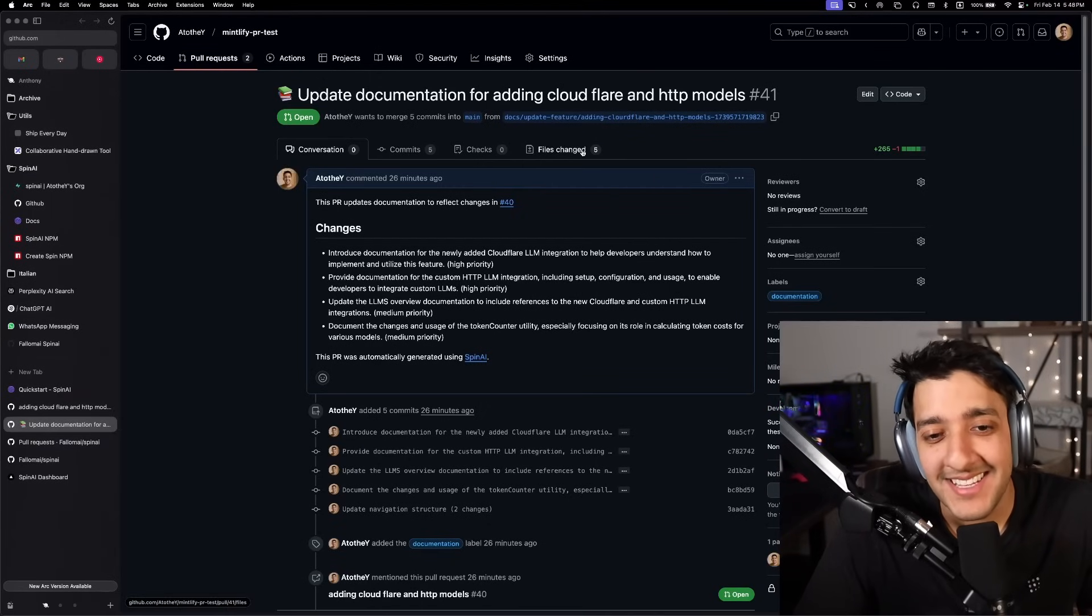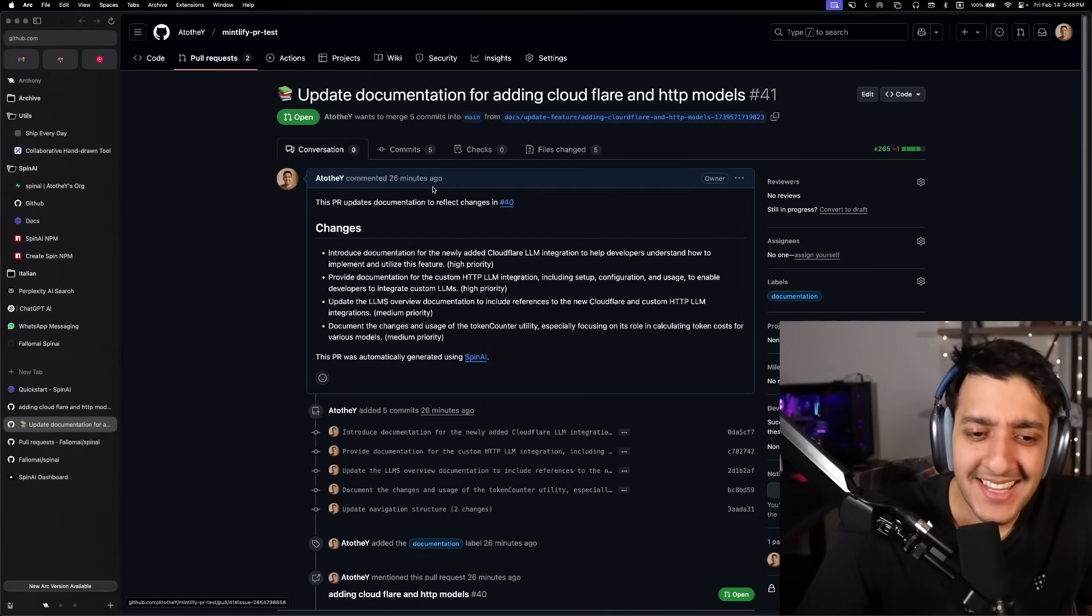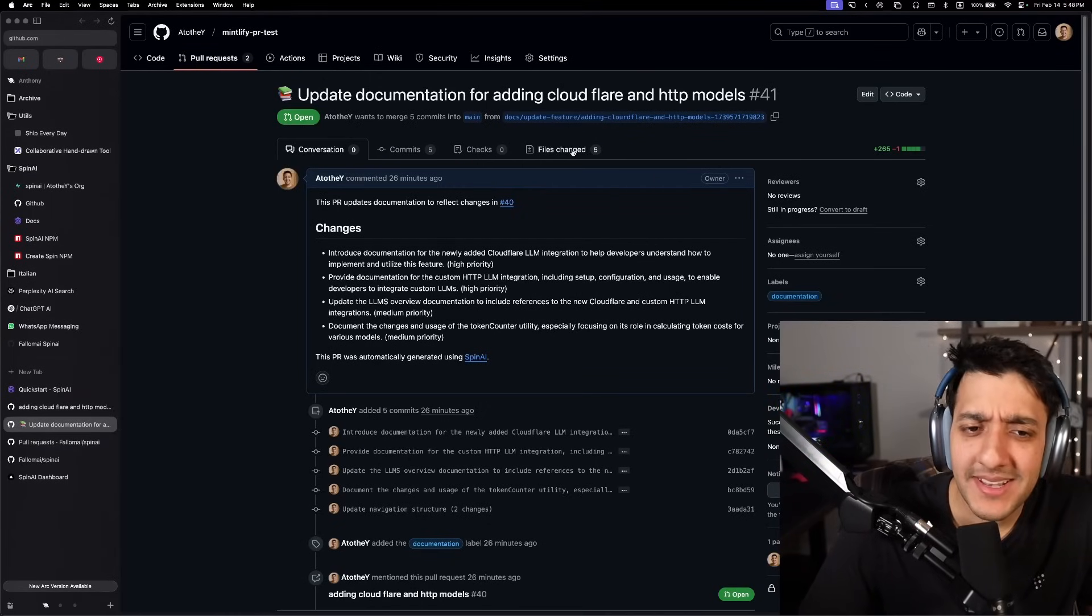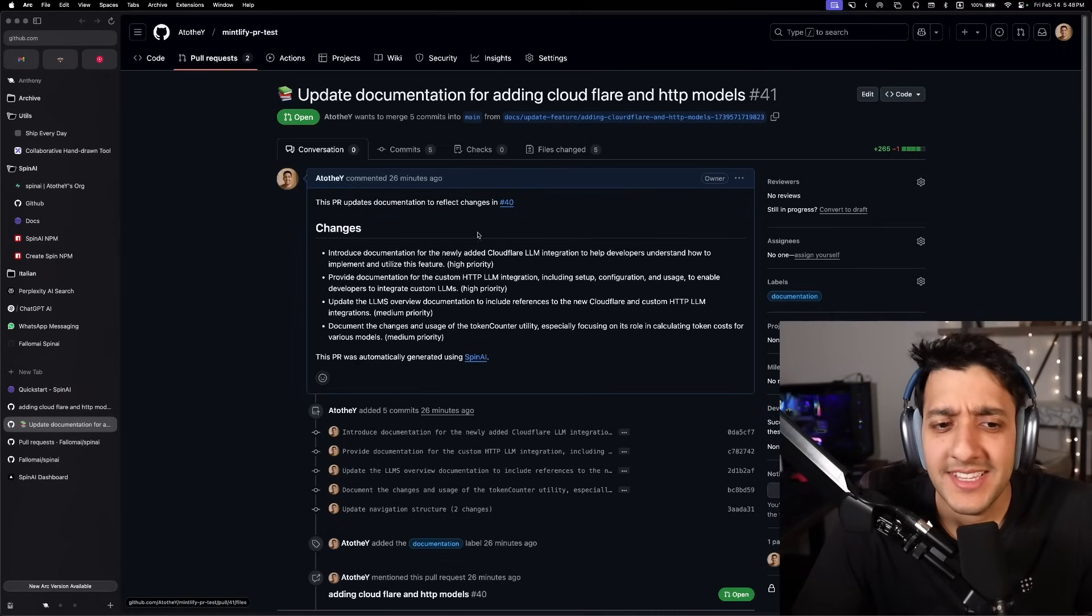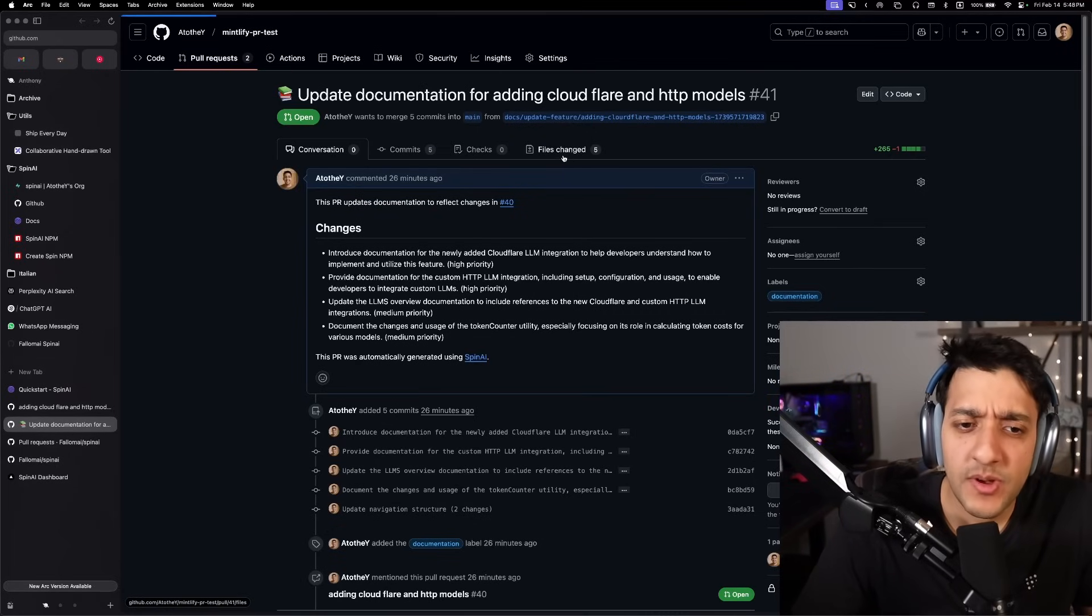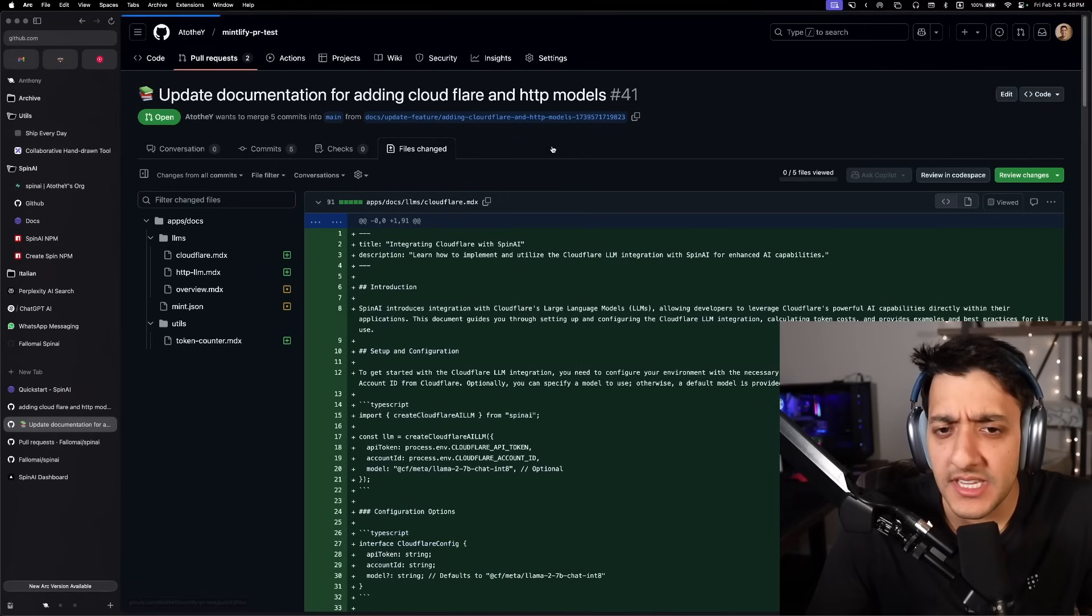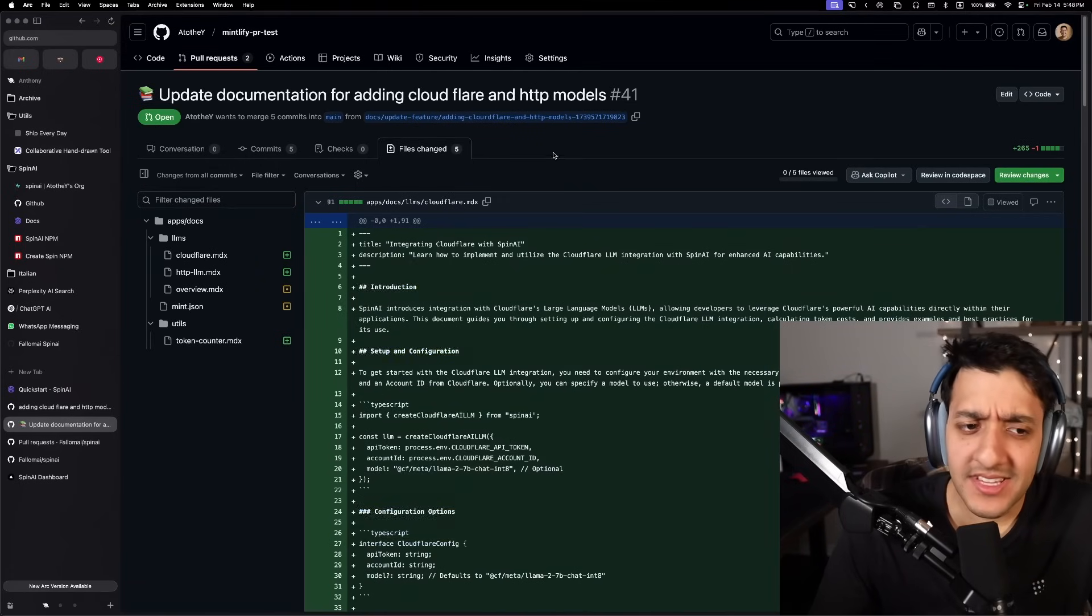This is a PR, and as you can see, it's nicely documented with a couple different changes that it has in the description. And you can see in the files that it changed, we are updating our Mintlify documentation.